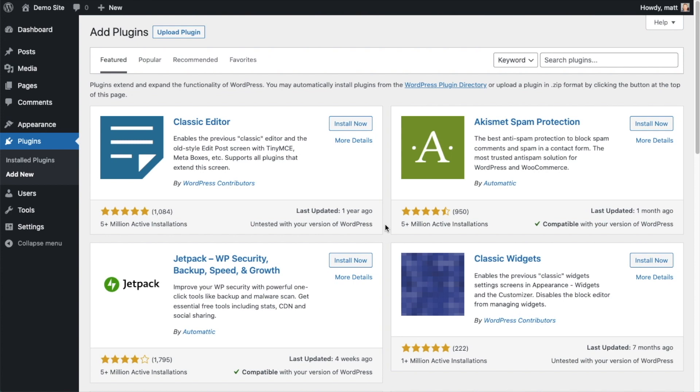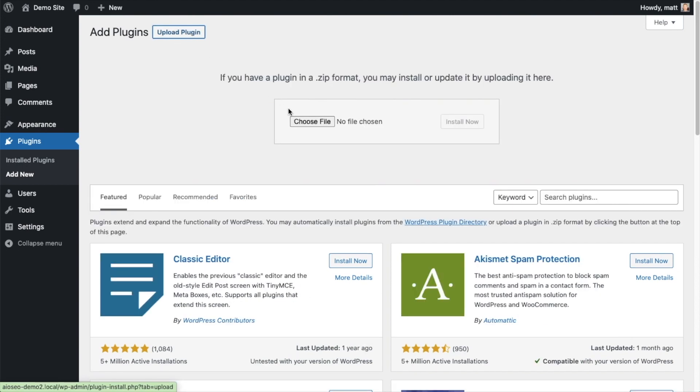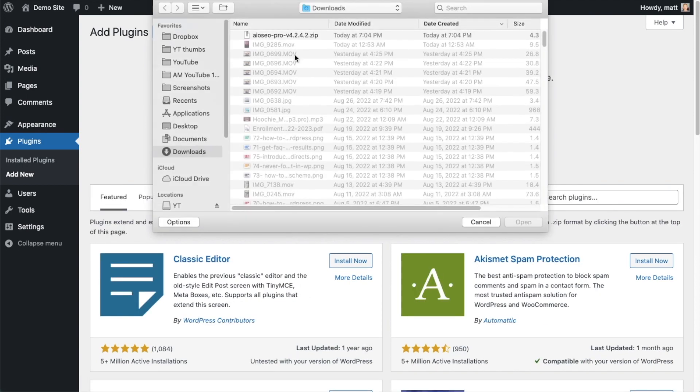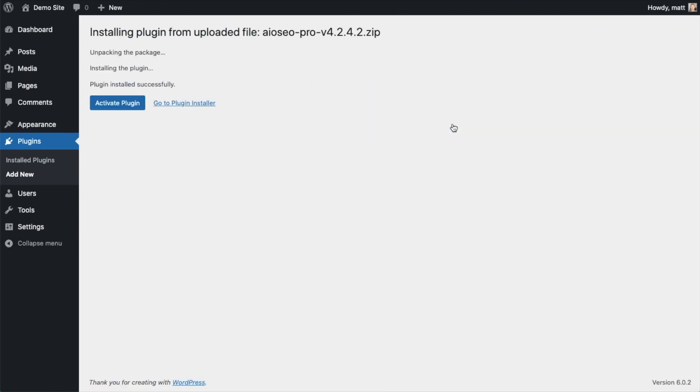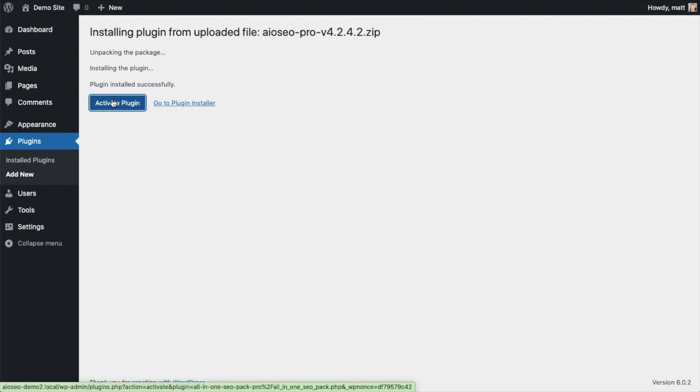So back on the plugins page of your WordPress website, we're going to go ahead and click the upload plugin button, and then click choose file, and choose the plugin file that you just downloaded. And then click the install now button. After the plugin installs, click the blue button that says activate plugin.